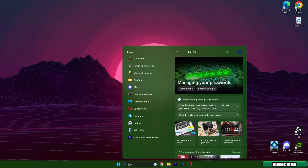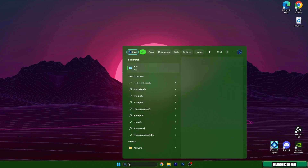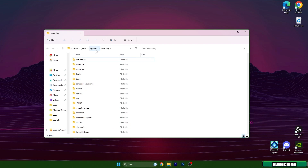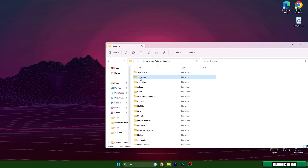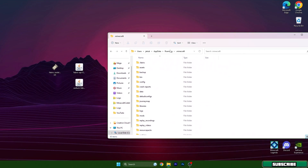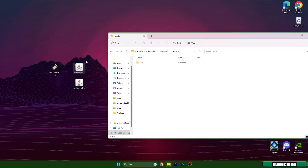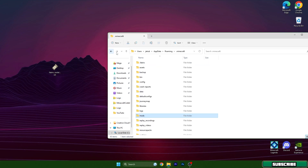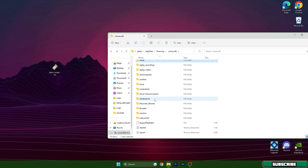Then go to the Windows search bar and type in %appdata%, hit enter, and this will open up the Roaming folder. In here you can find the .minecraft folder, so go into there and then find the mods folder. Open it and drop Fabric API and Sodium into the mods folder.